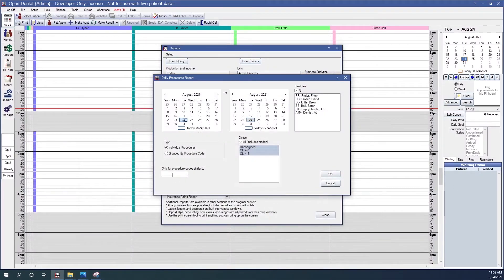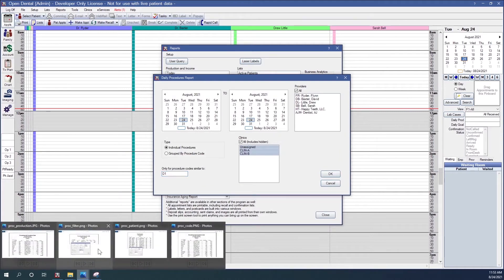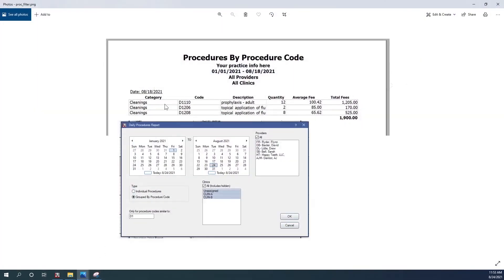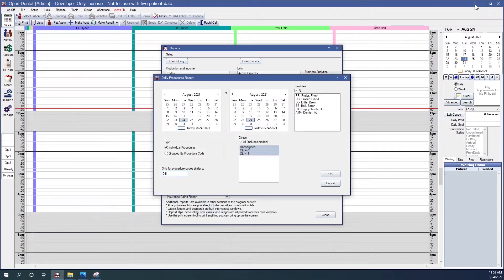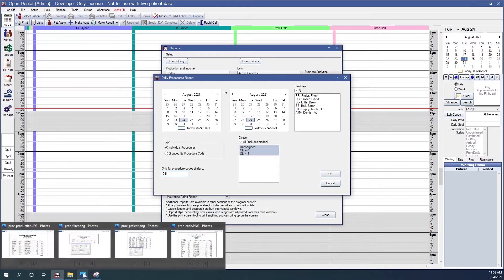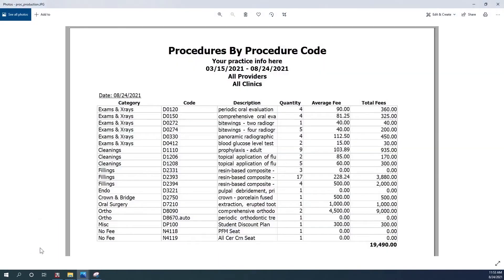You also have the option to filter the report. For example, if I wanted to specify all the procedures that start with D1, then Open Dental would go through the procedures and just select the codes that are in the D1000s. You can also get production from this — at the bottom of the report will be a total of all of the fees for those procedures.